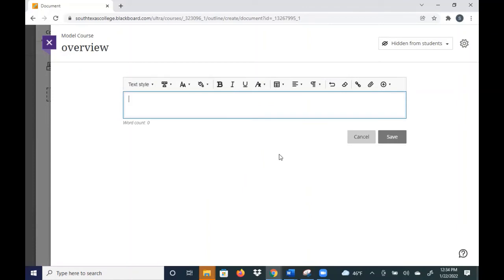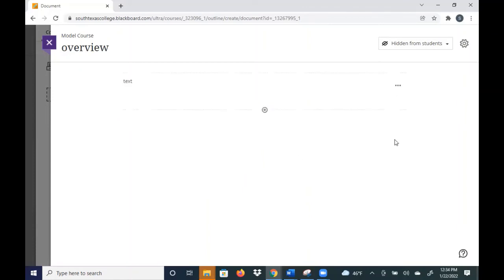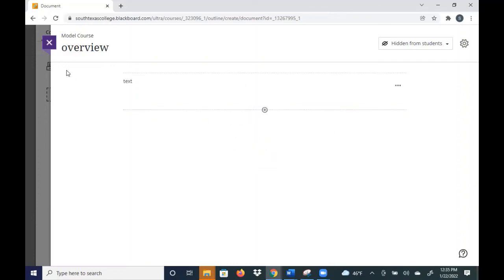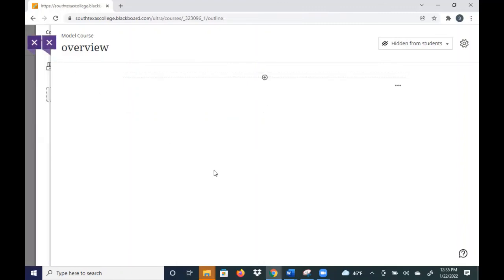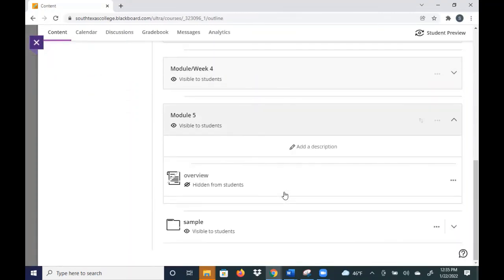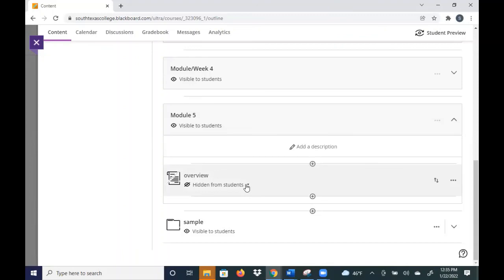And of course you have a couple of other links there. You can upload a file, but this is essentially the way that you work with learning modules or folders. So you see that it is almost the same thing, they're just called different things. Thank you.